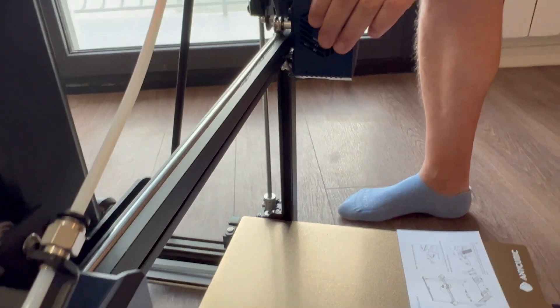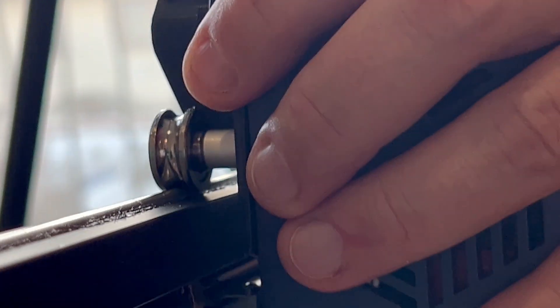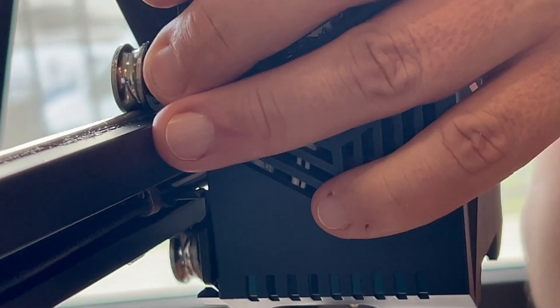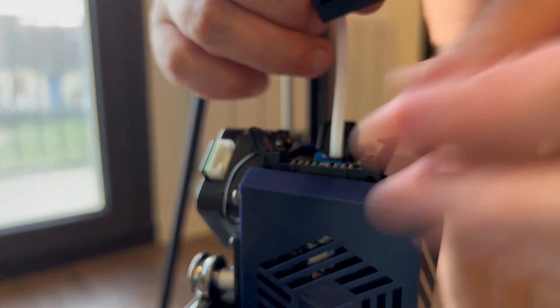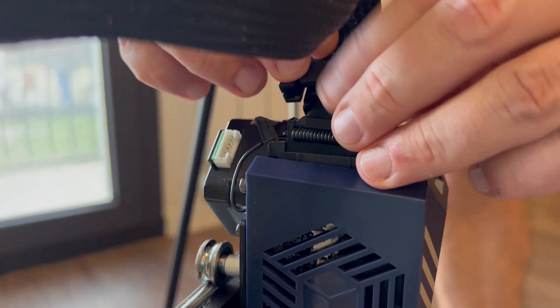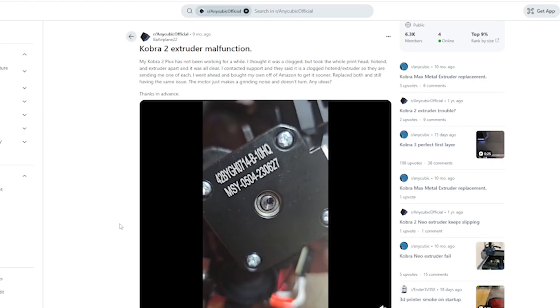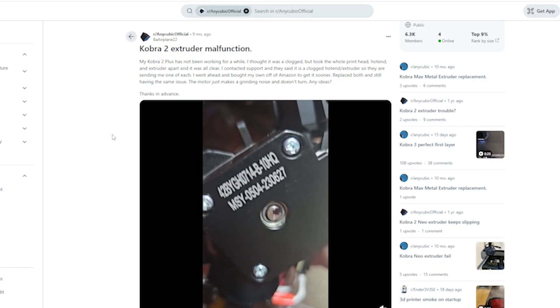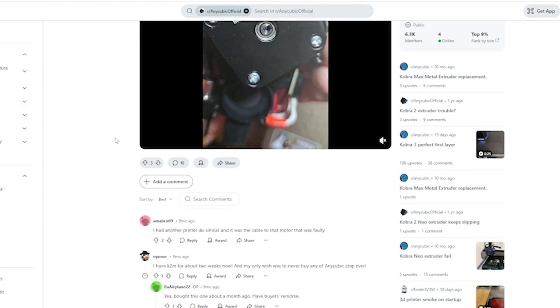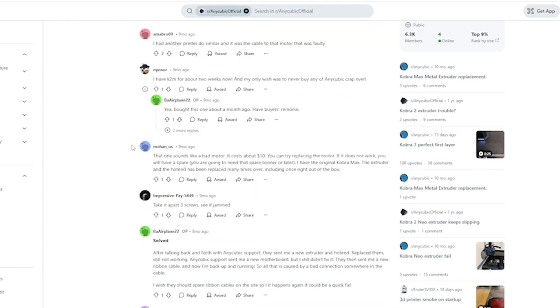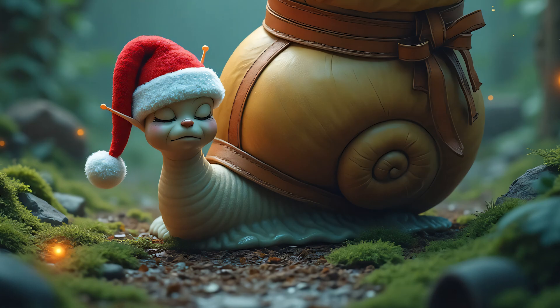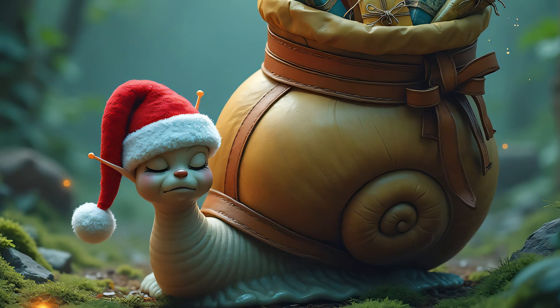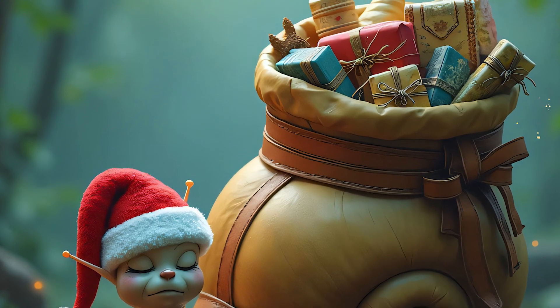We were all set for our second big print and then BAM—the dreaded faulty motor cable issue. Turns out this isn't just bad luck, it's practically a rite of passage for Cobra 2 Max owners. Thankfully Anycubic support was quick to send a replacement, but of course Christmas delivery chaos turned fast shipping into better late than ever.